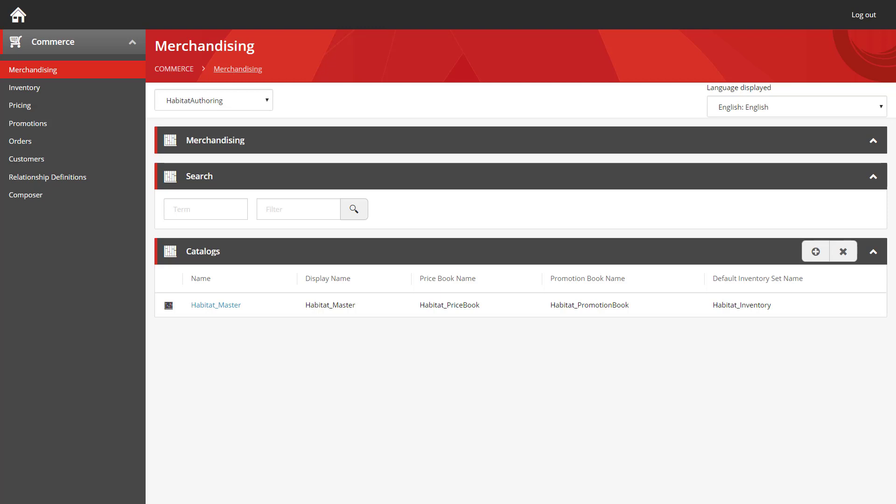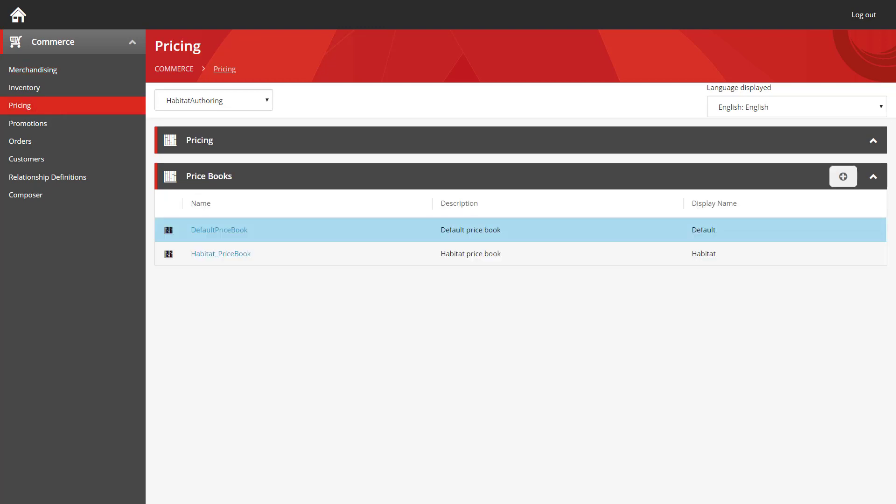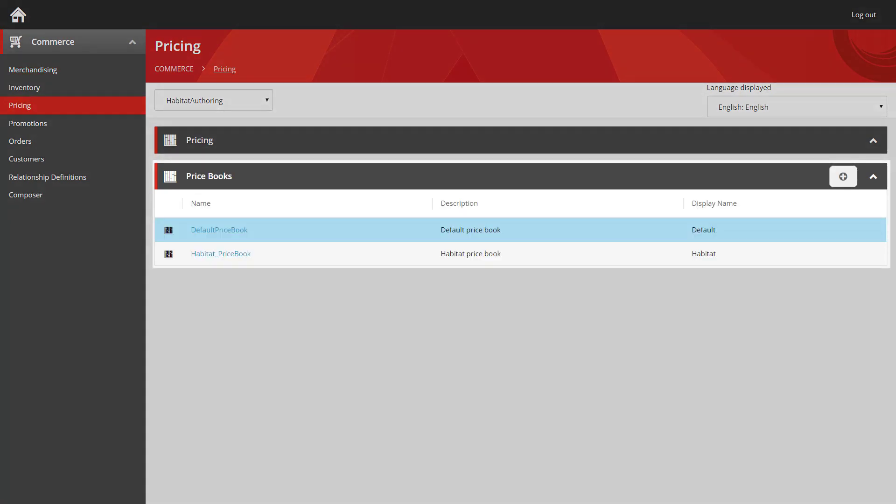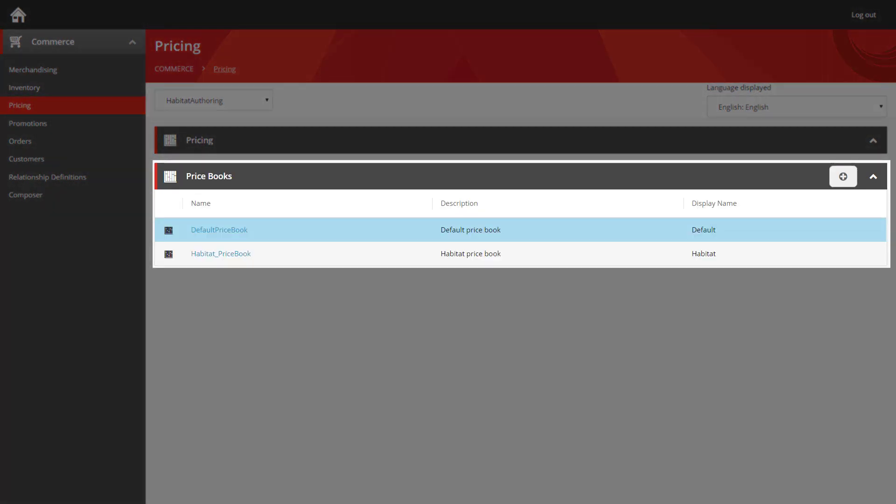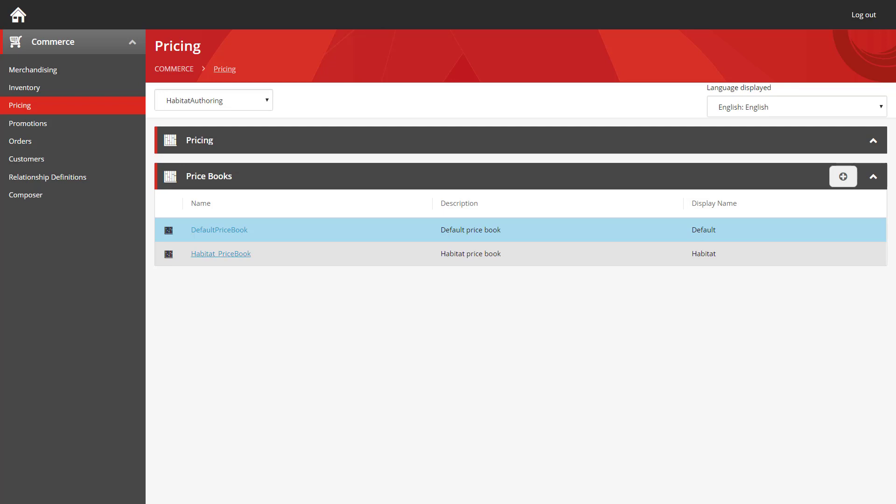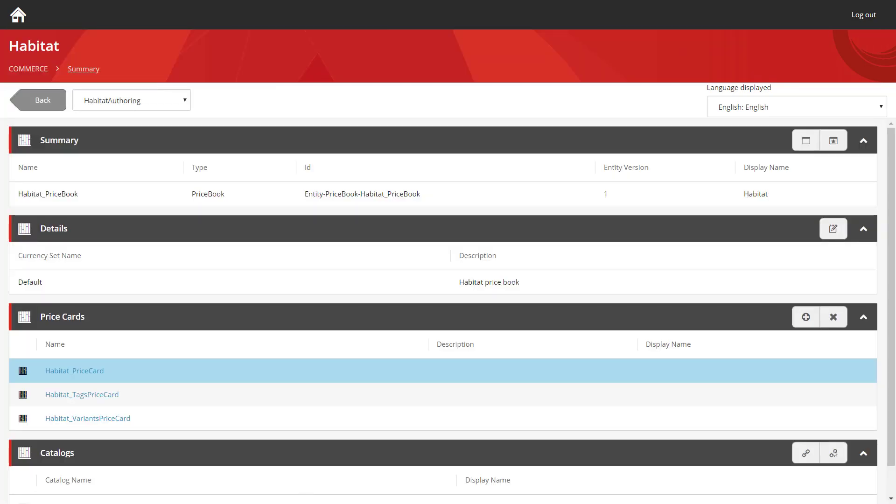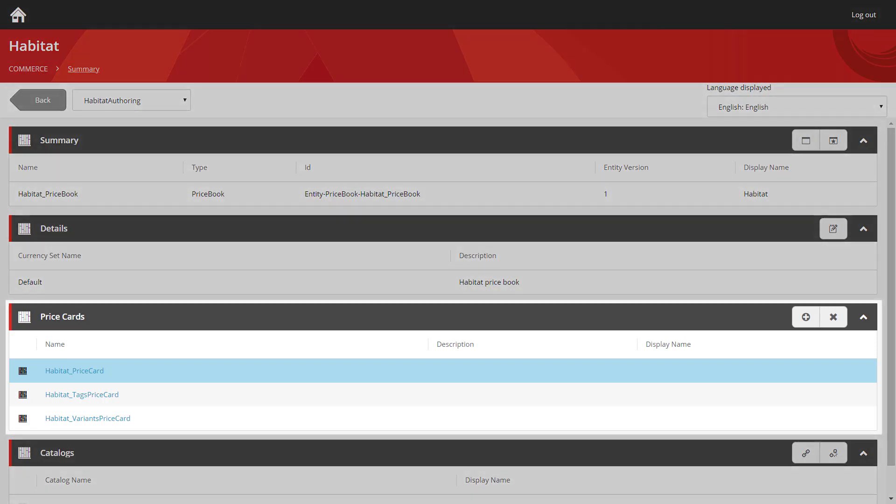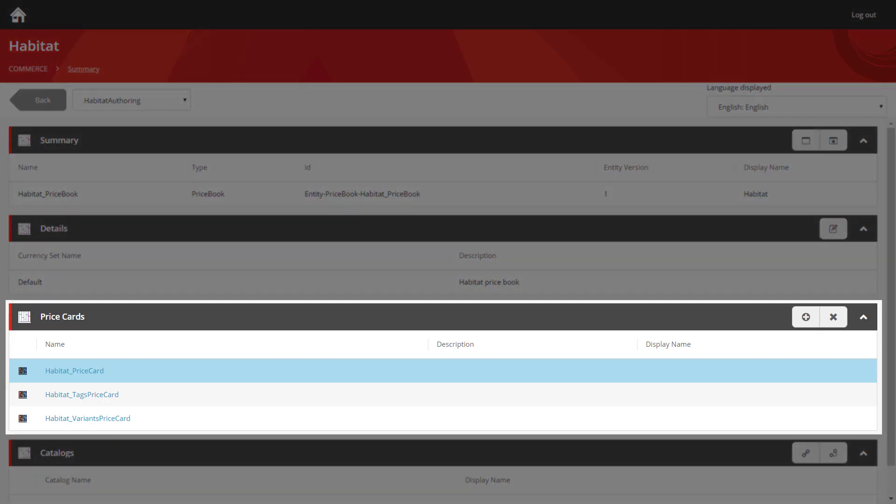So to do that, we're going to go into the pricing section. Once in here, you can see all the price books that have been configured for the site. It was the habitat price book that was assigned to the habitat master catalog. So that's the one we're going to go into. In here, you get all the details about the price book, various summary items and different details. But the bit that's most interesting is the price card section.